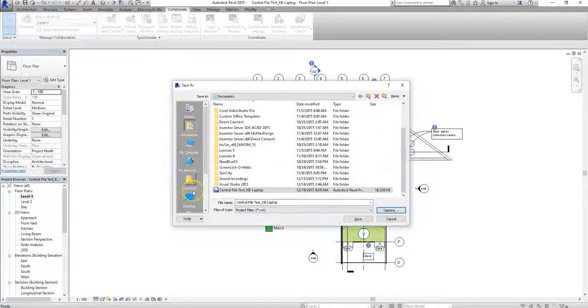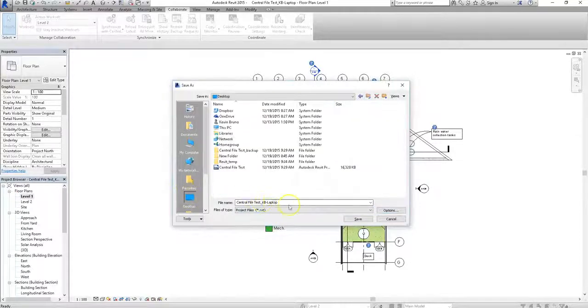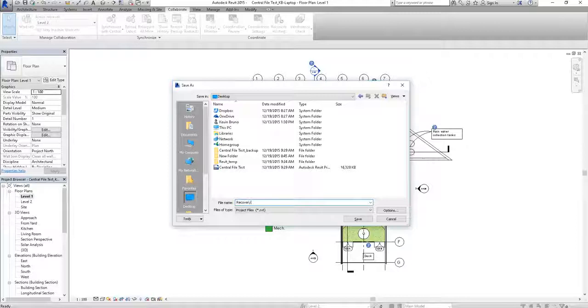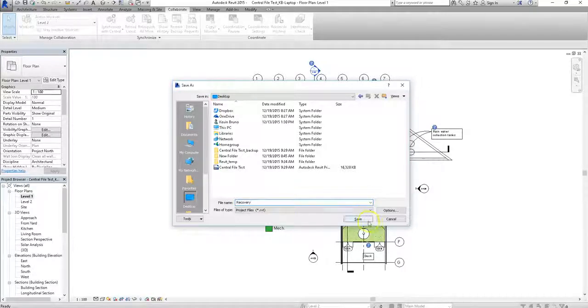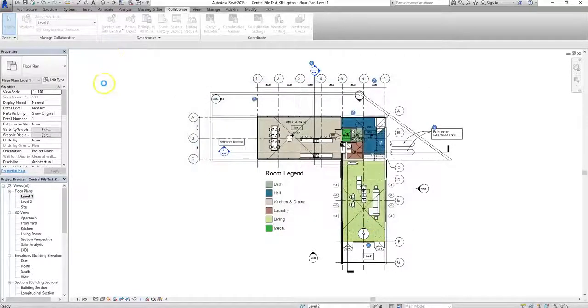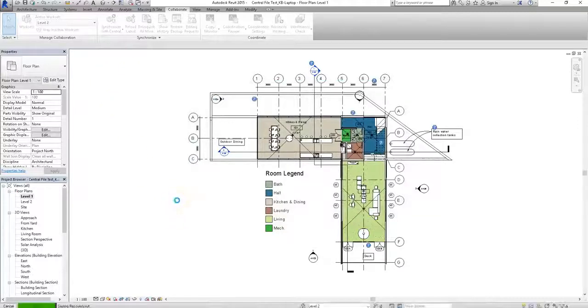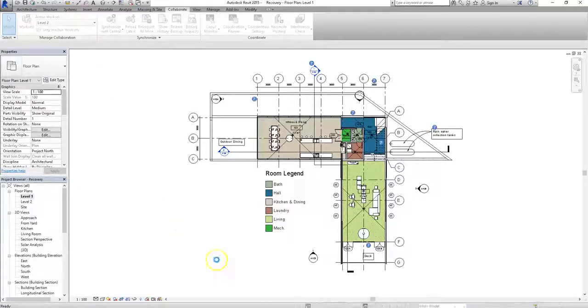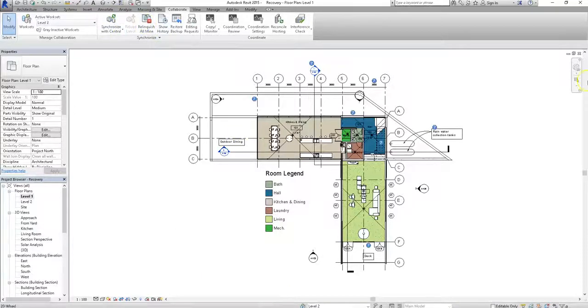For this instance, I'm going to call this file recovery. Once you have your save file ready to go, you can hit the save button. Now it's going to take a couple of extra seconds to save everything, since it's going to be saving it as the central file, and the compact files take a little bit longer.